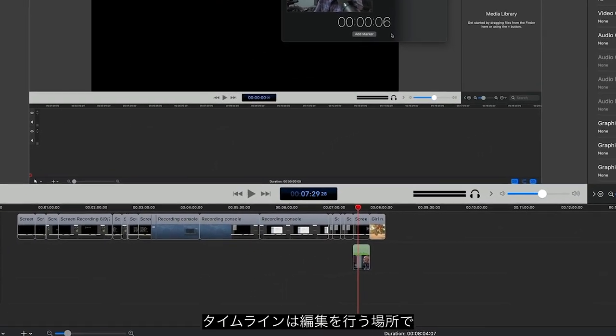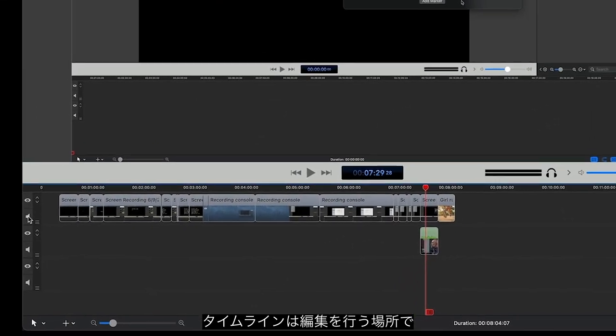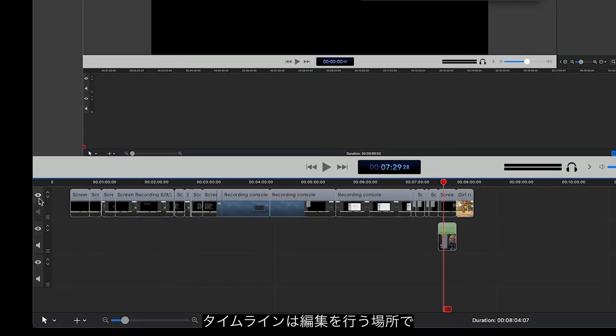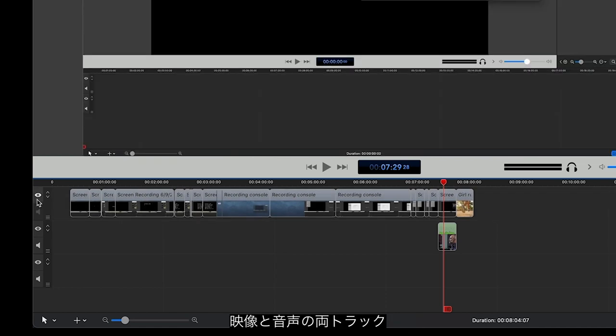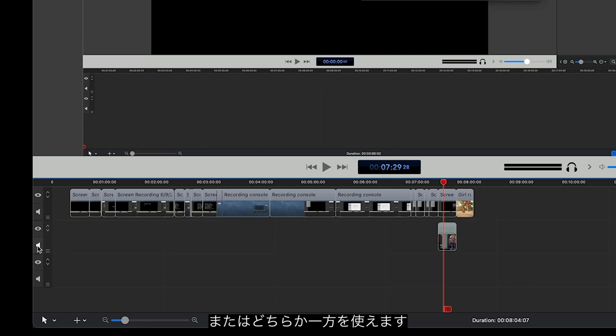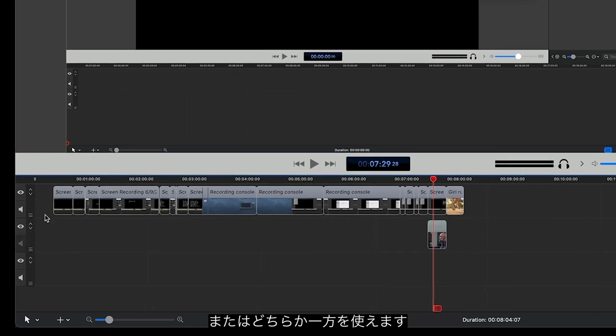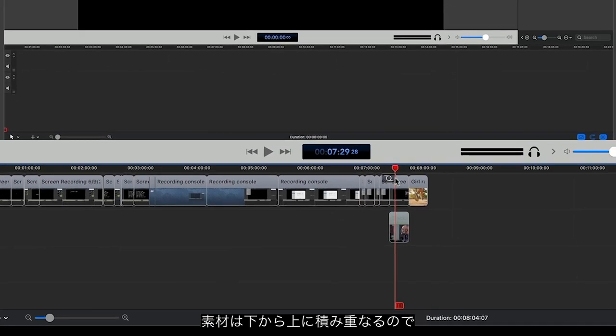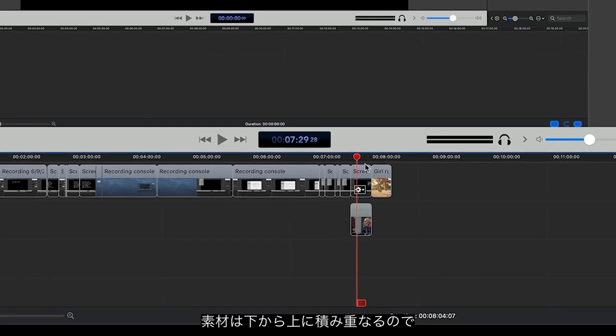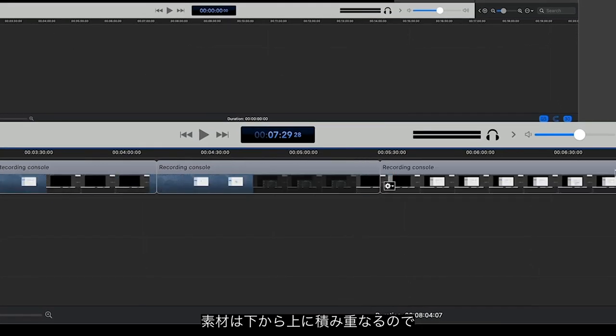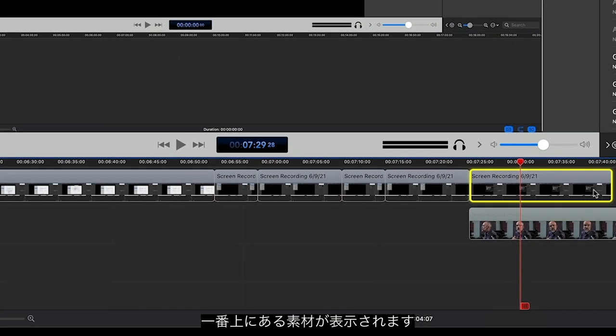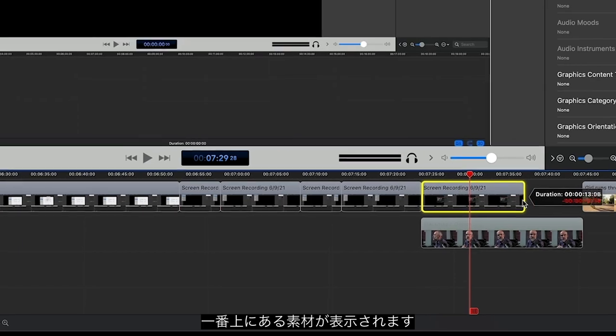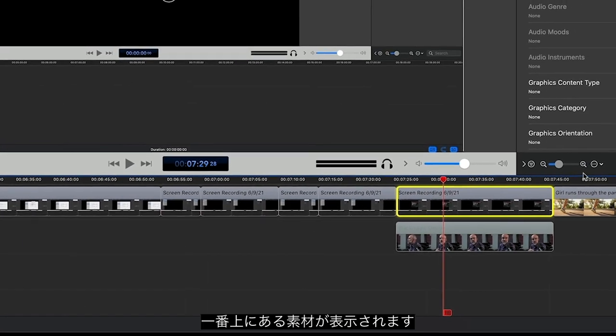The timeline is, of course, where most of your editing takes place. With ScreenFlow, each track can carry both audio and video, or you can assign a track to be just one or the other. Video elements stack from bottom to top, so the topmost element is always in front of any objects below it.